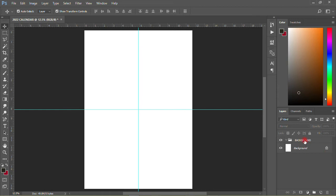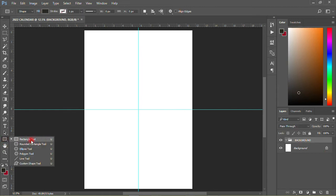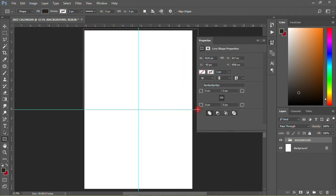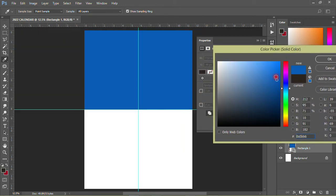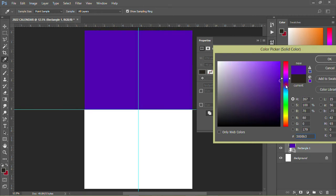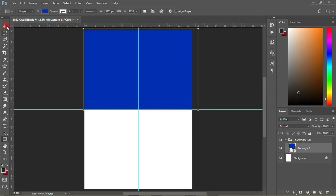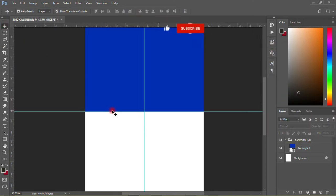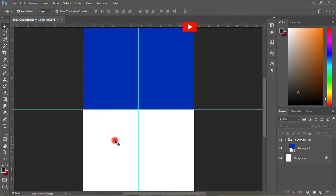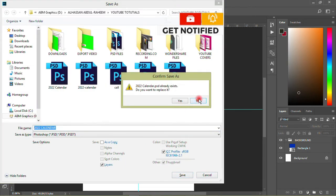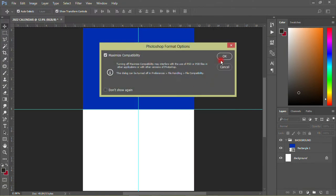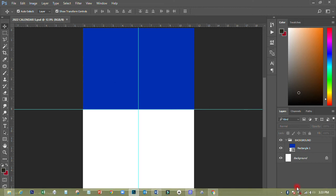I'll click over here then pick the Rectangular Marquee tool and draw a shape. Then I'll change the color — I want a color that can fit in, a very beautiful color. Once I have that I'll save it like this.